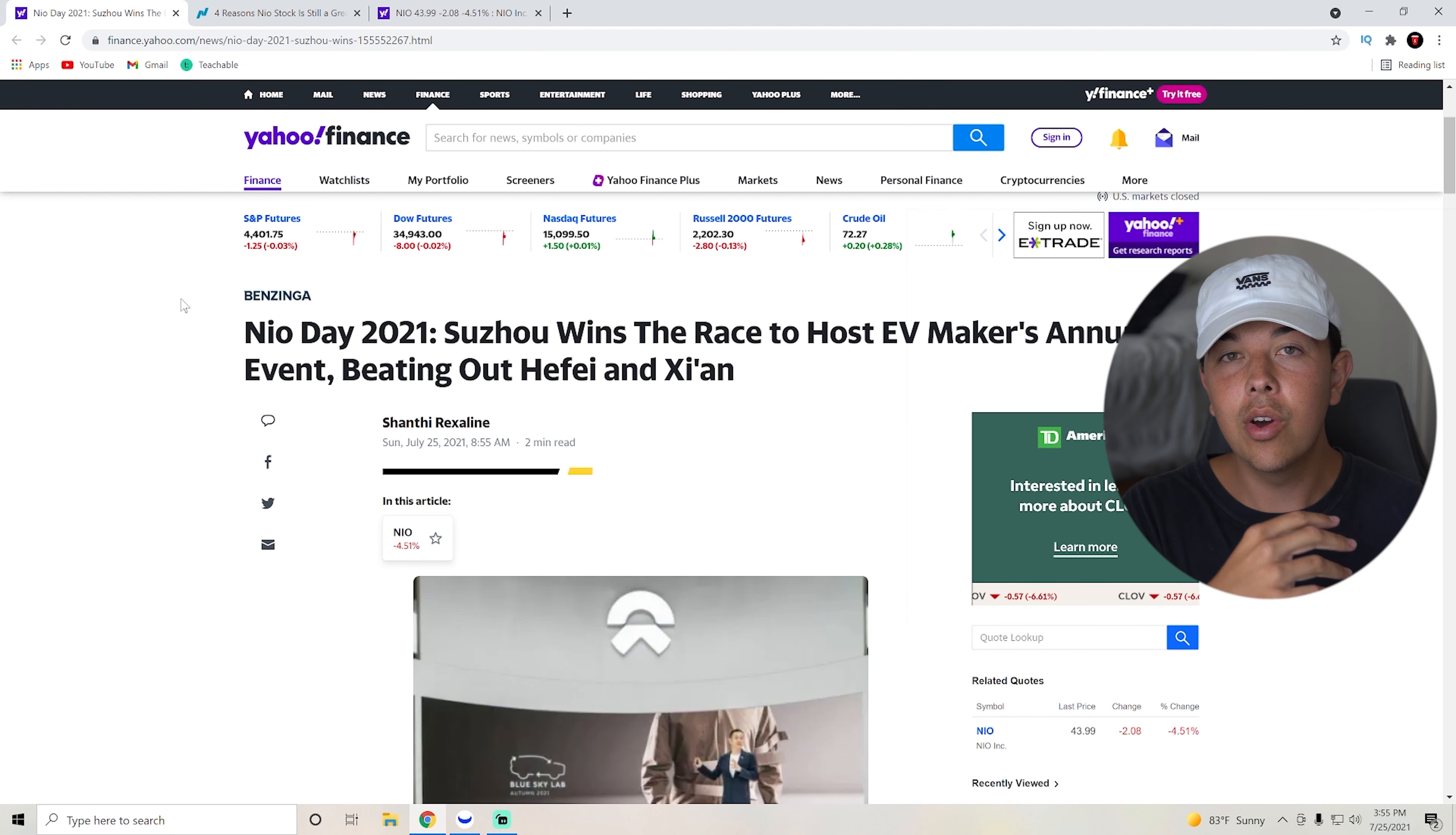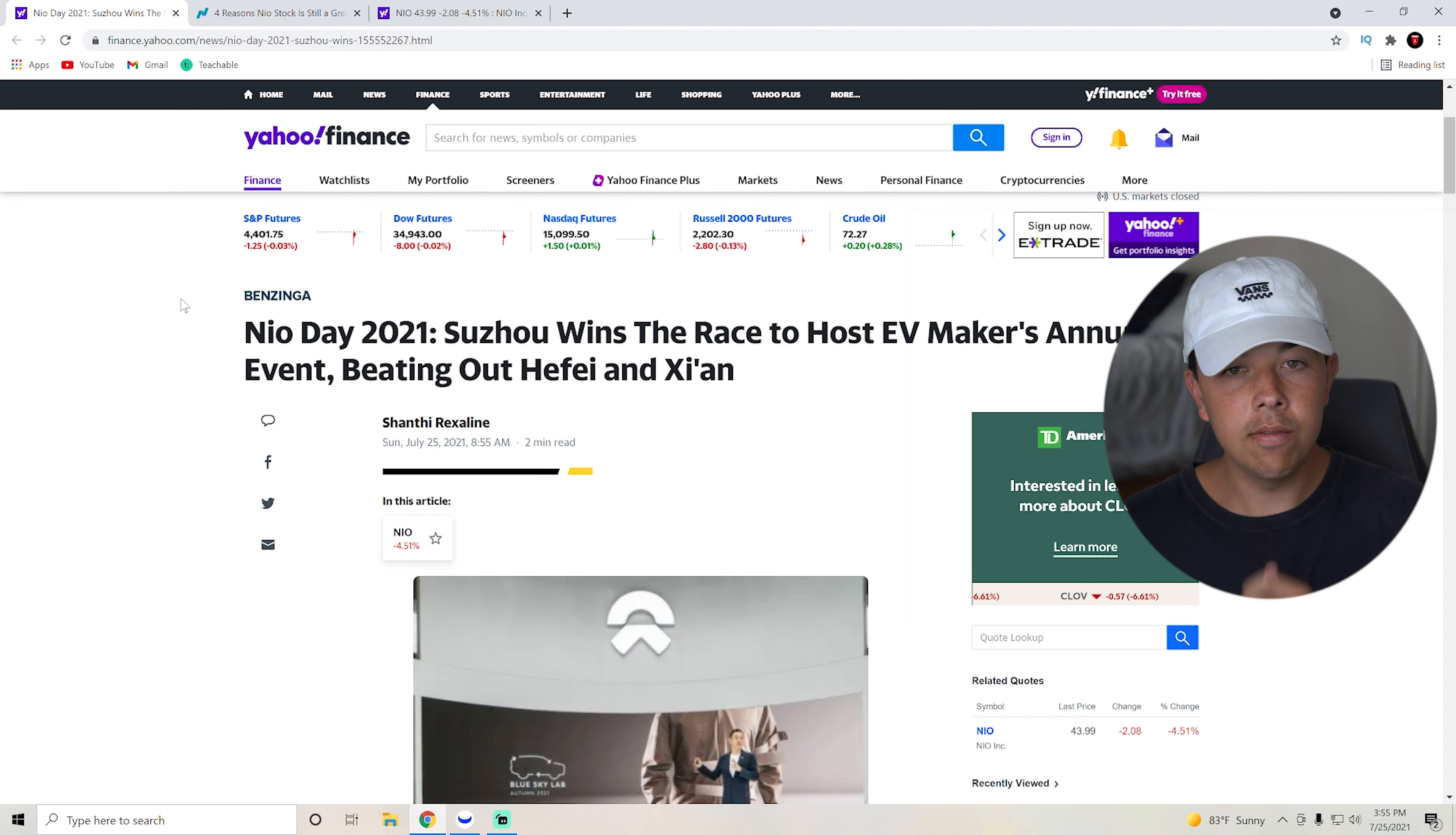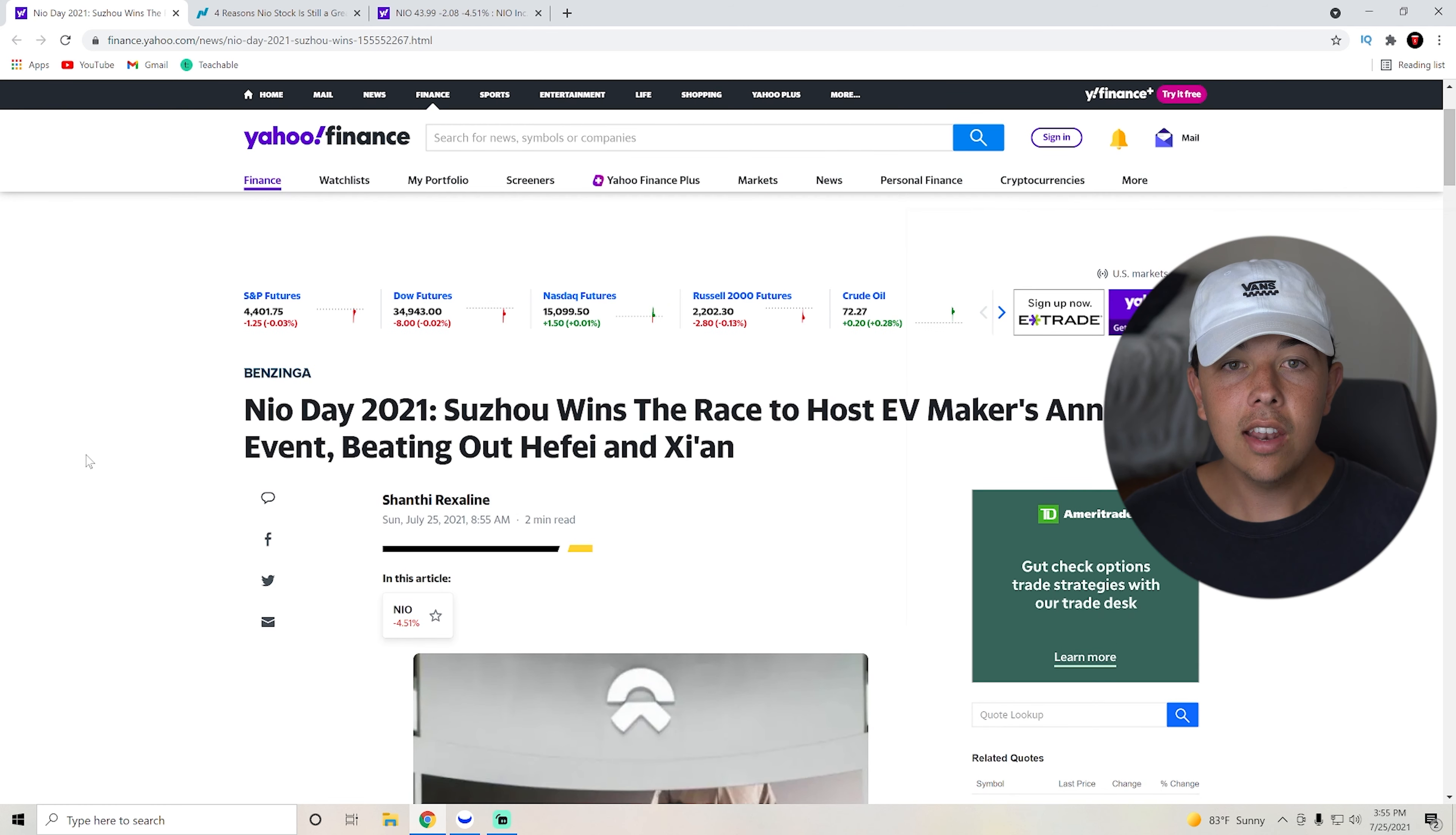It says how wins the race to host EV Maker's annual event beating out the two other cities. So obviously this event will be taking place sometime in December for NIO Day.